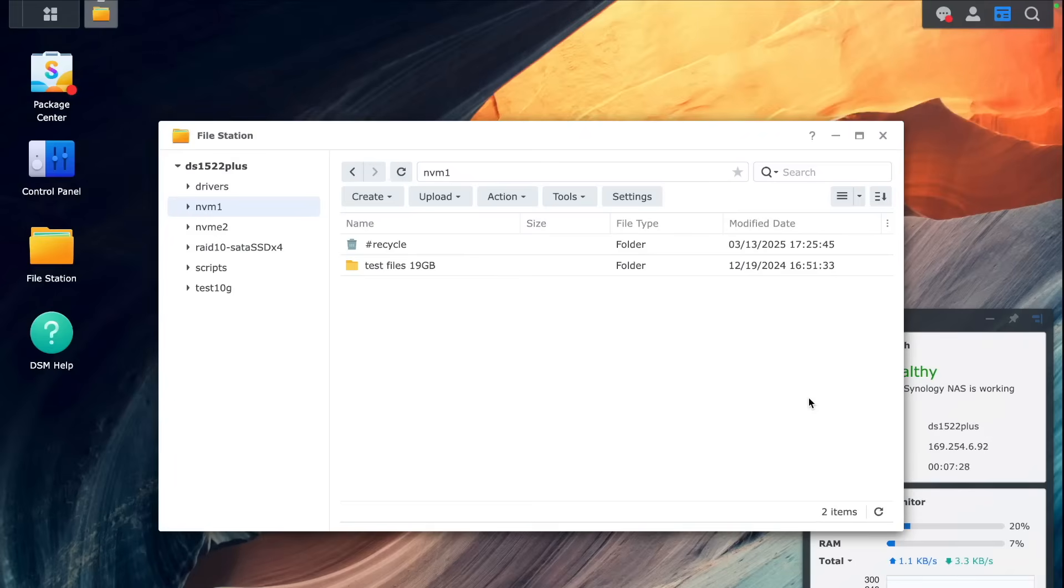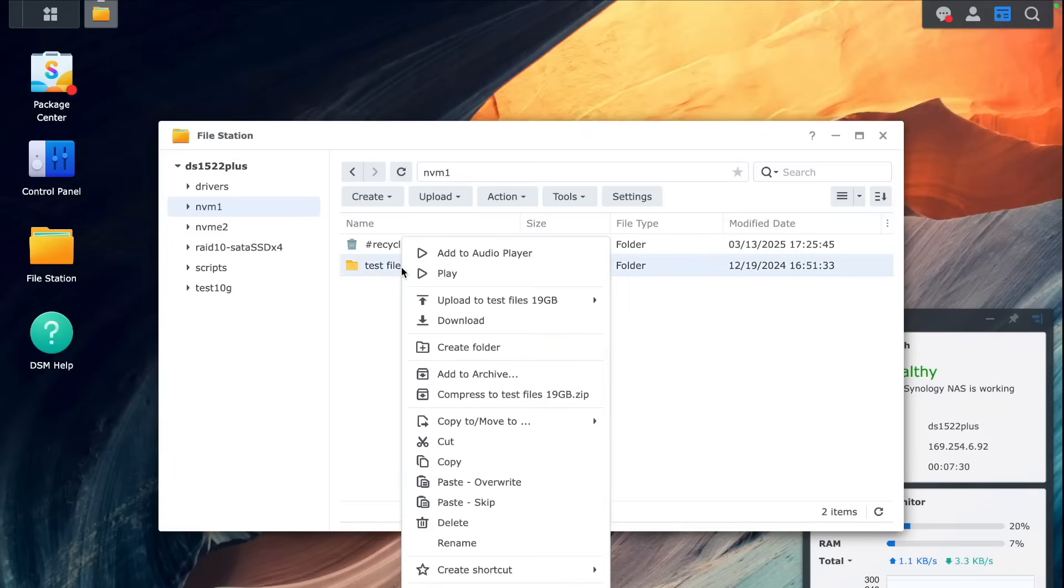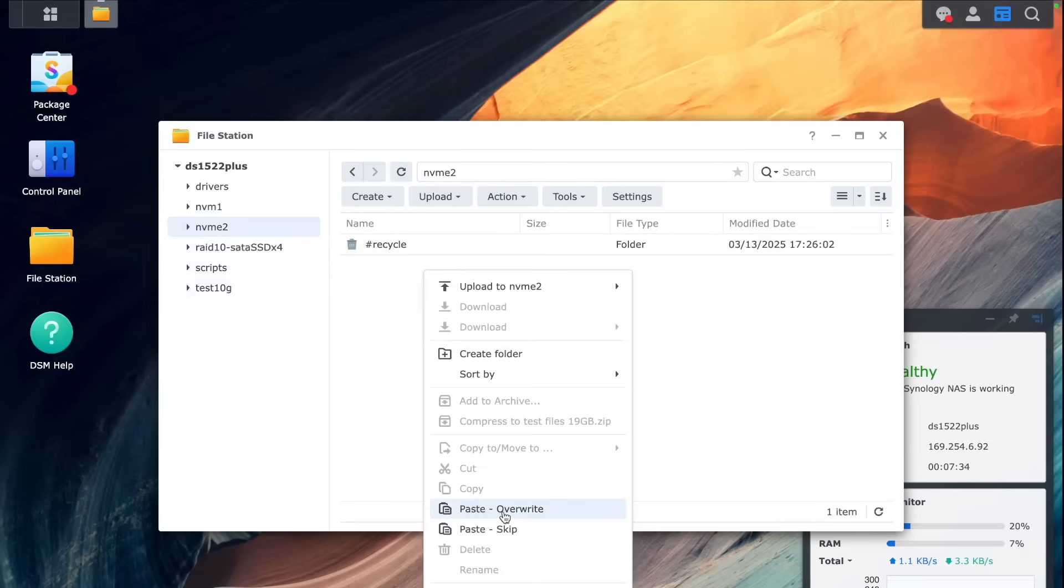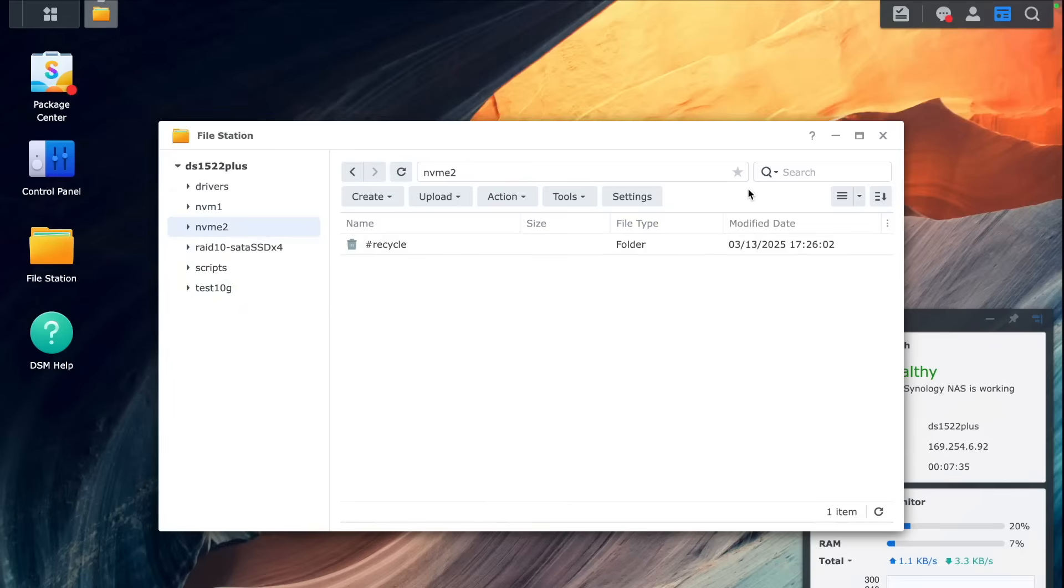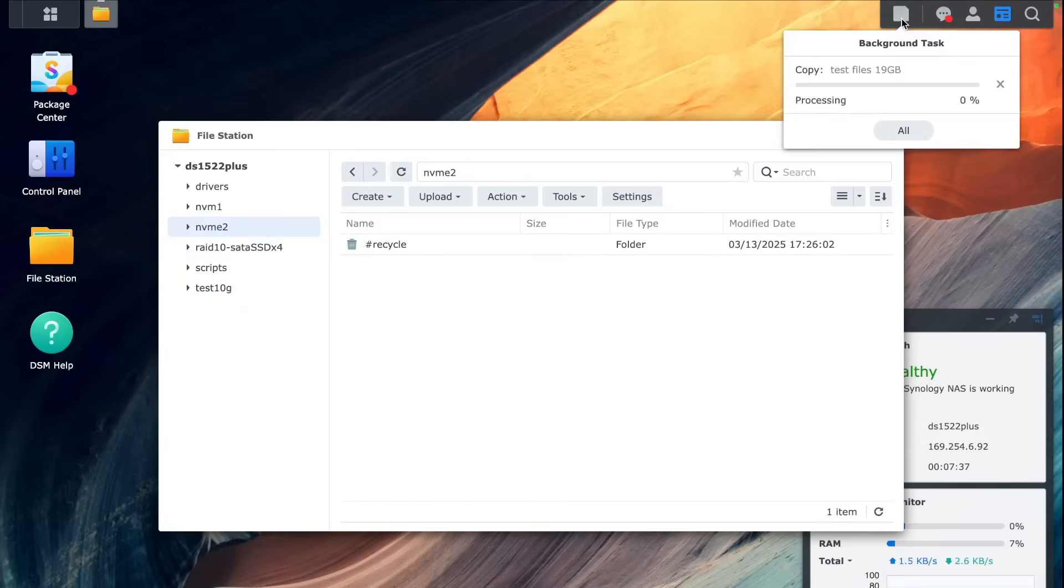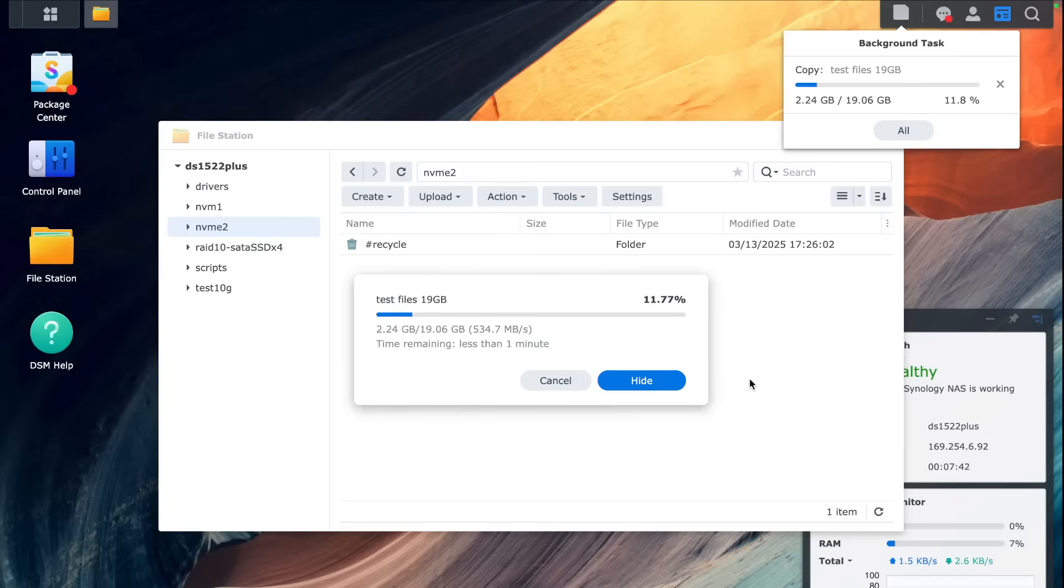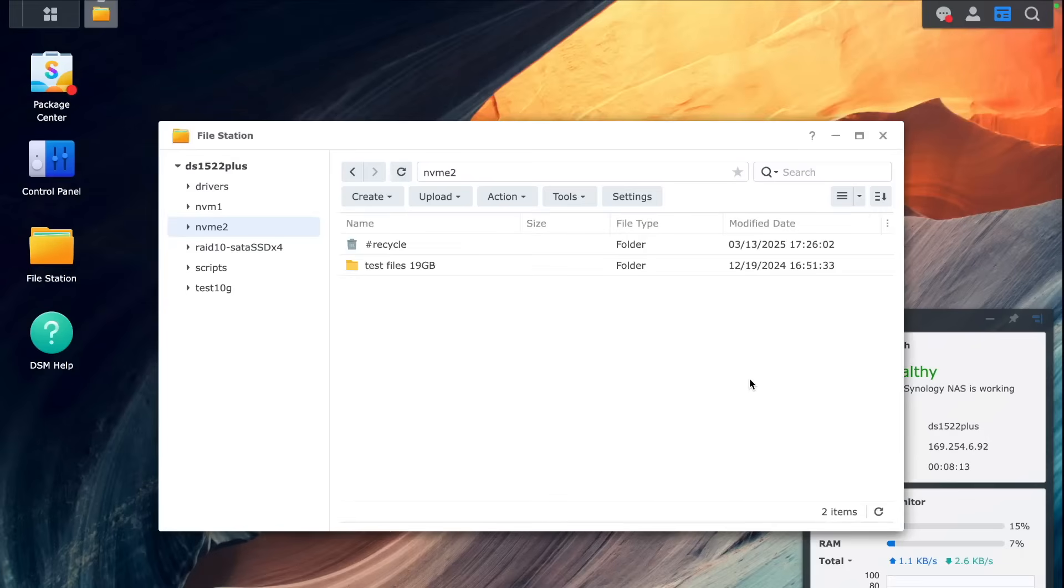Now we can do a test from that one NVMe, first NVMe to a second NVMe and see is it going to be the same speed or faster copying from SATA SSDs and copying from NVMes. And the speed is actually slower, 530. So probably Synology is capping that lane for NVMes.